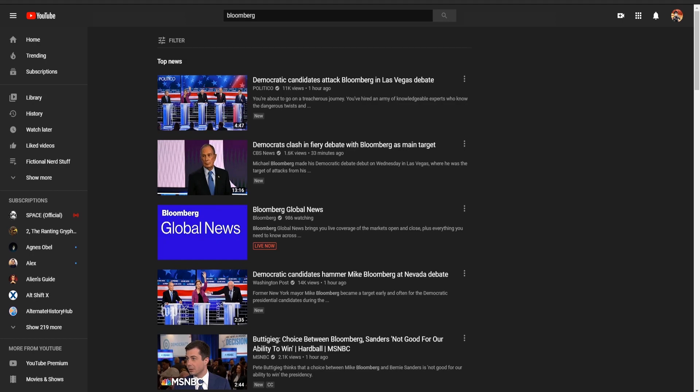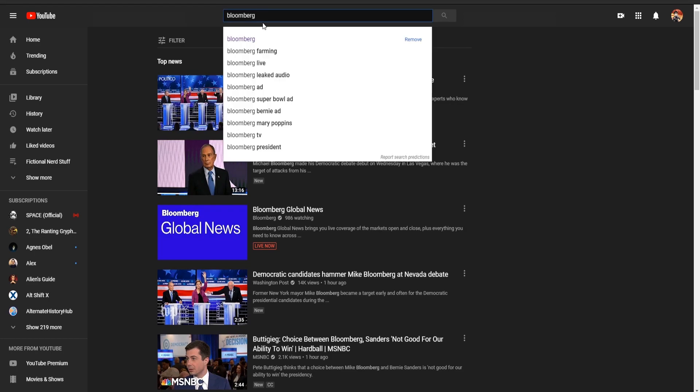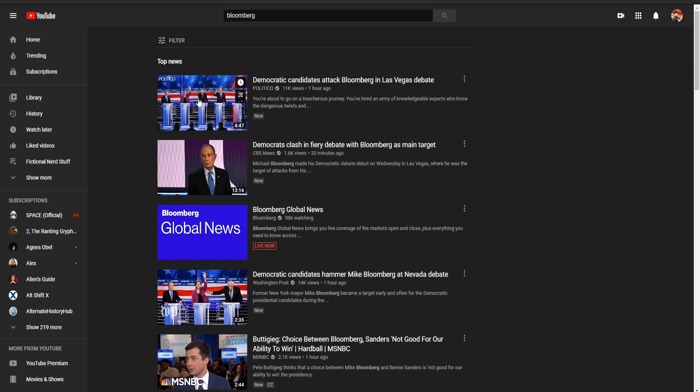So what you're gonna wanna do is you're gonna wanna go to YouTube, as we've done here, and just go right up into the search bar, and just put in Bloomberg, and wait to see what comes up. Now, top news here, we're gonna go down one, two, three.